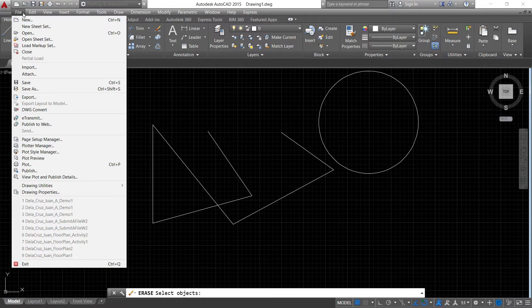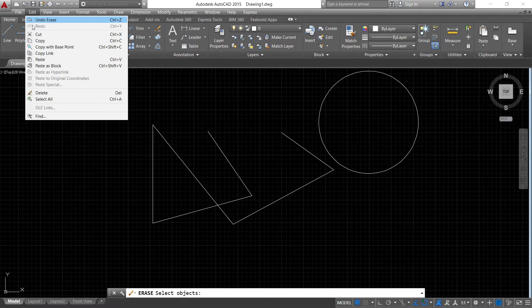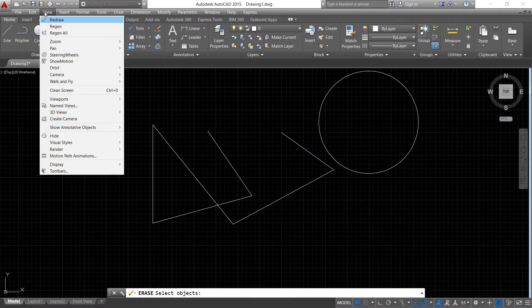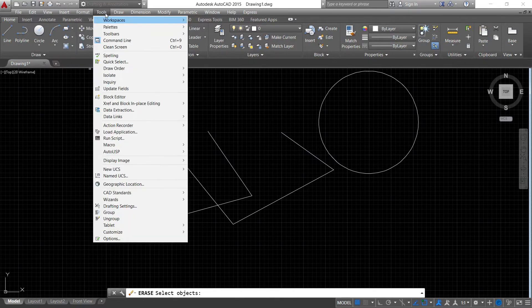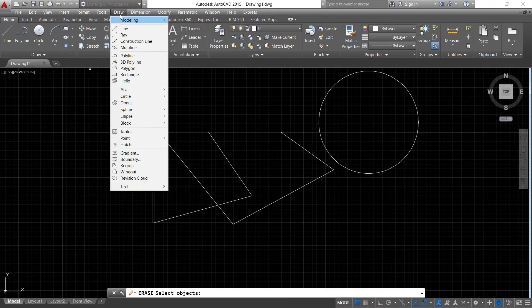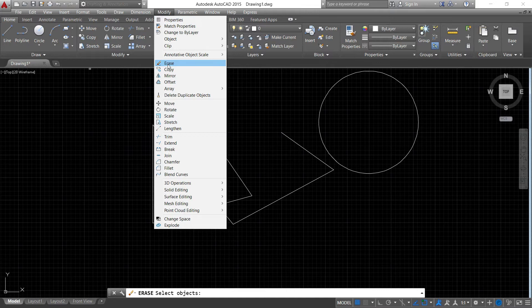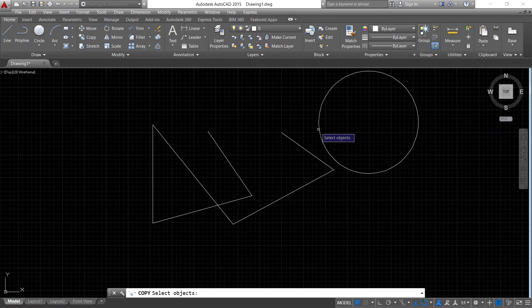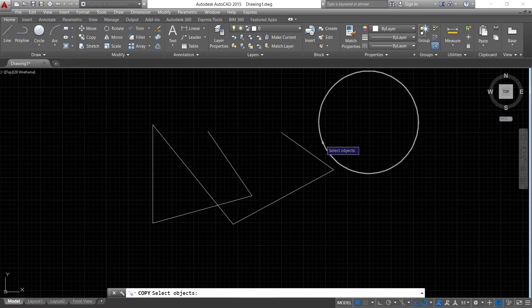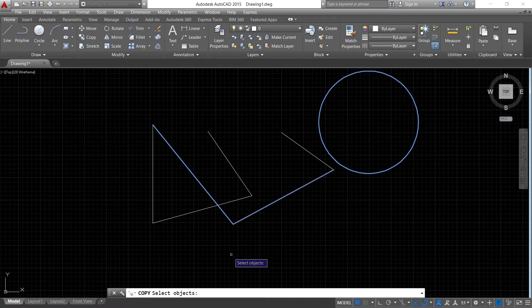Moving the mouse cursor will provide you the cascading drop-down menu. There is Draw — the line command is available along with other draw commands. Similarly with Modify — there's erase, copy, mirror. Let's use the copy tool. Select the objects — copies are activated in the command line. AutoCAD wants you to select the objects you want to copy.